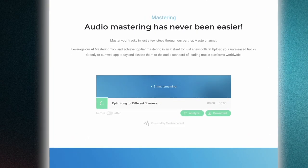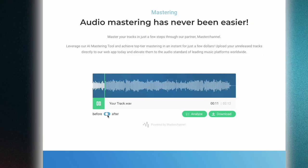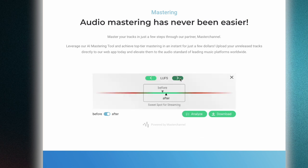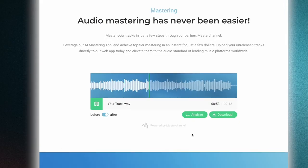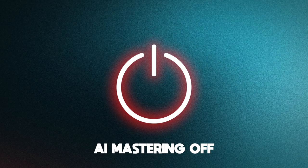Now the AI will do the work for you. It will even show you exactly what it's doing. And after a few moments, it's done. Now you can do a before and after comparison to see a precise analysis of what the AI has adjusted. And if you're happy with the result, just go ahead and download your AI-generated master.